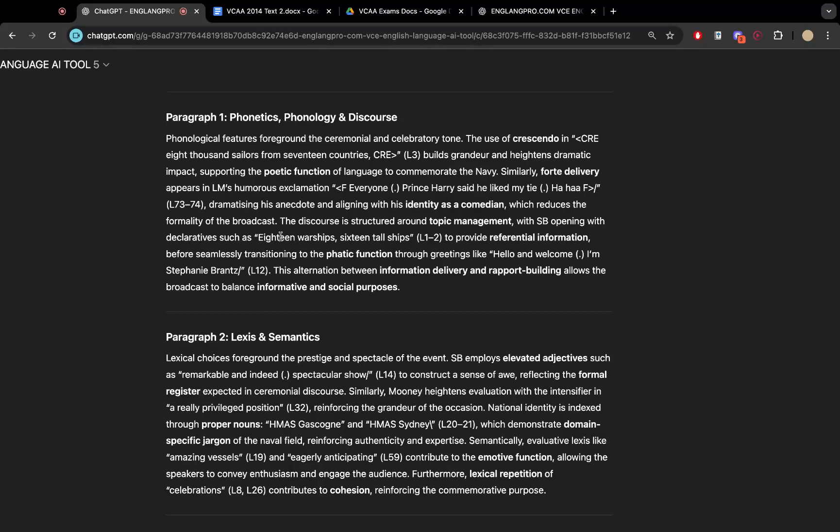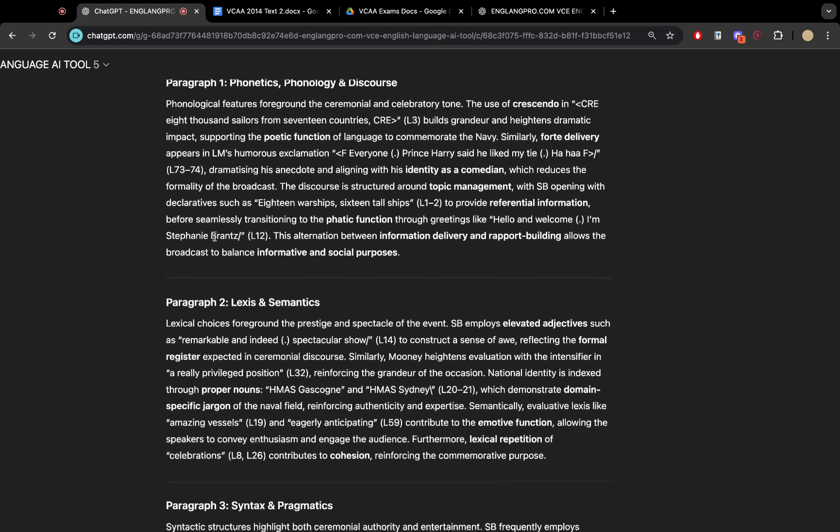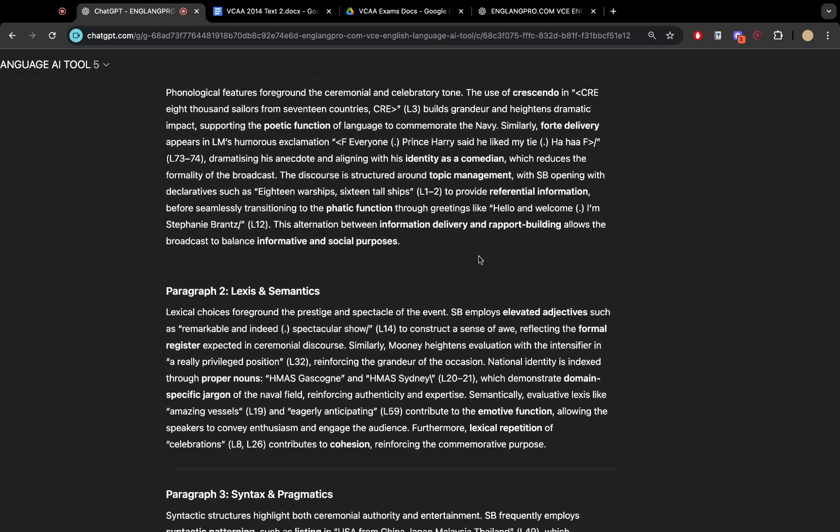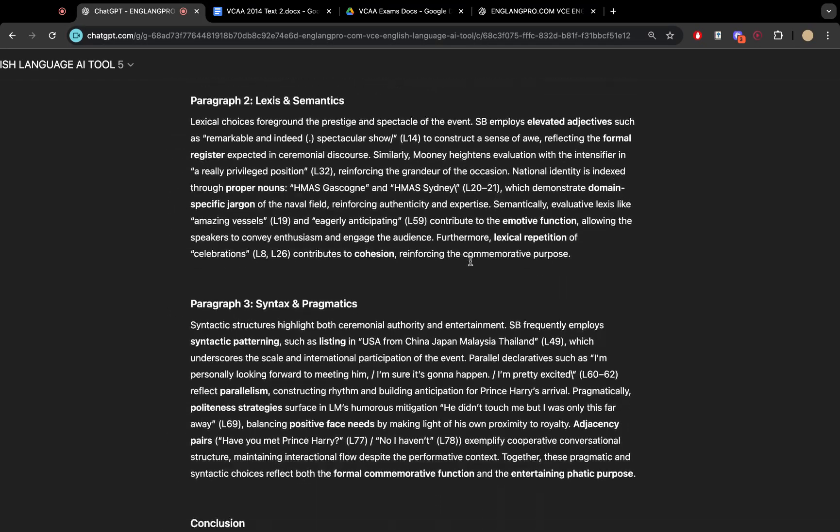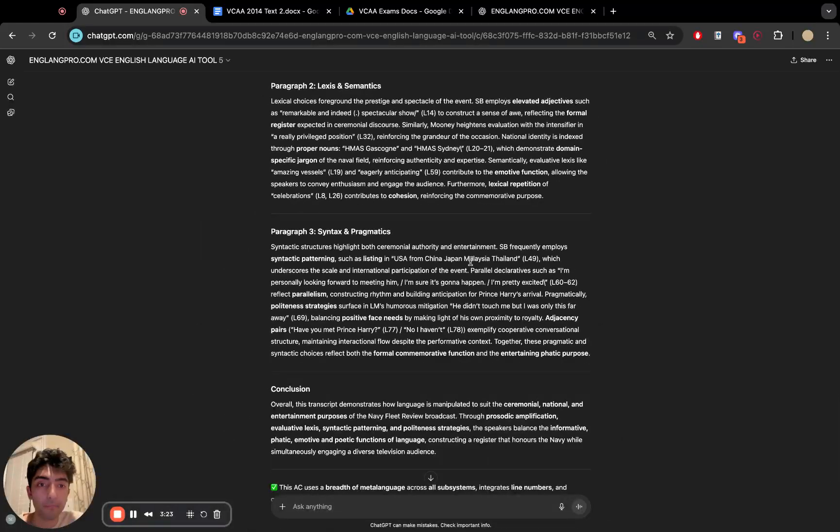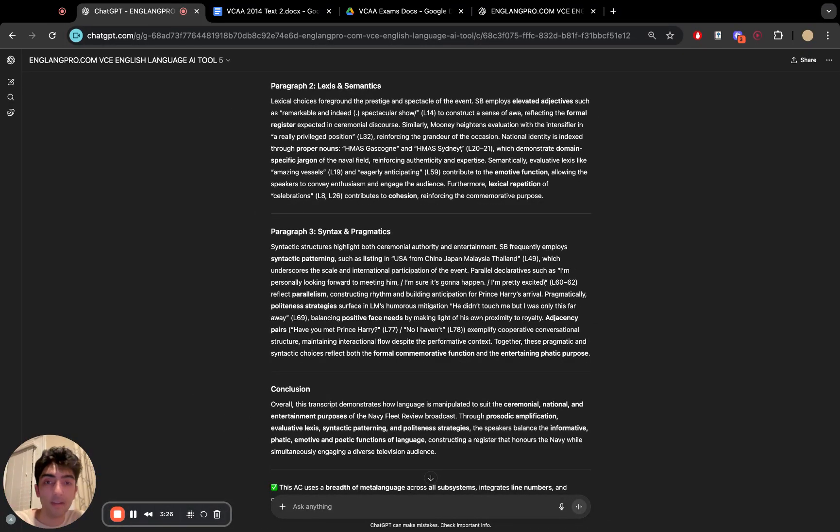It talks about topic management. It talks about all different types of sentence types. And it is, of course, highly trained, as you can see.